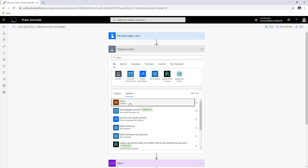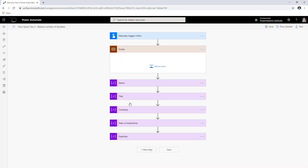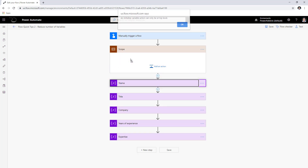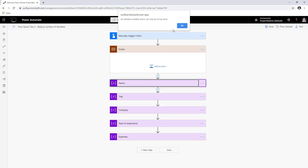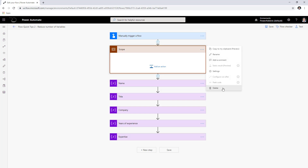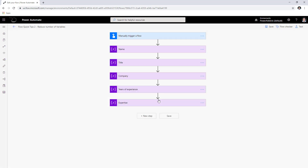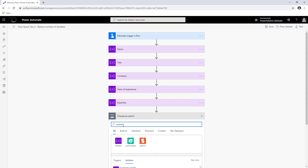Be aware that there is an action called scope where you can group multiple actions together, but initialize variable actions cannot go inside scopes. Typically these initialize variables are at the beginning of your flow, and if you create too many, they all stack up at the top and affect the readability of your flow.